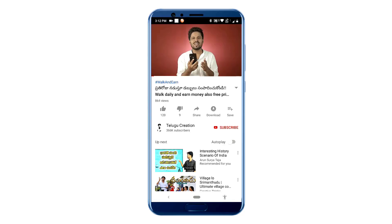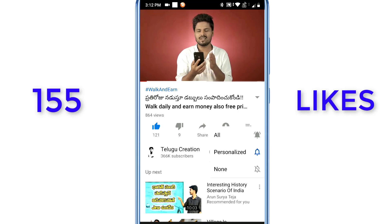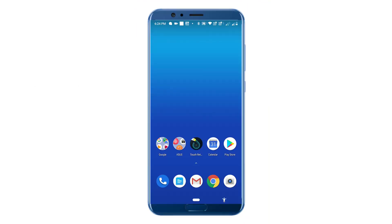Hi friends and welcome to the integration YouTube channel. I'm going to share a lot of information, looking at my videos.